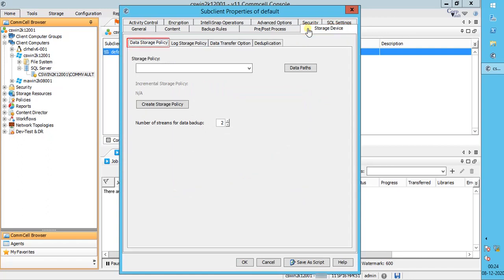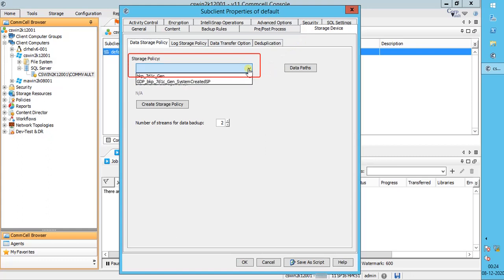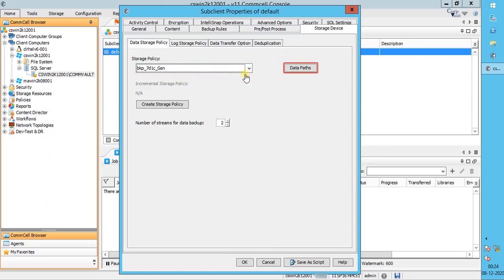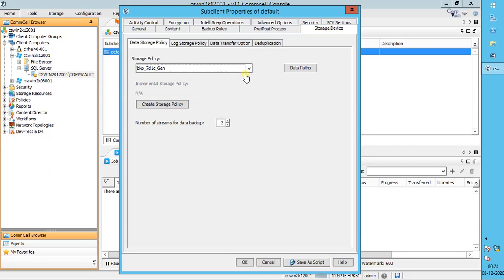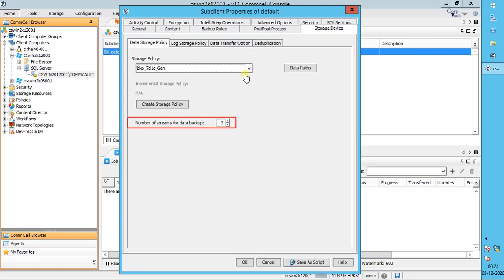Storage Device tab. Data Storage Policy: select a storage policy from the list to which backups will be associated. Use Data Paths option to view or modify the data paths associated with the primary storage policy copy of the selected storage policy — this helps route data between data paths when you see issues with a particular data path. Incremental Storage Policy displays the name of the incremental storage policy if the selected storage policy has the Incremental Storage Policy option enabled. Use Create Storage Policy to launch the Create a Storage Policy Wizard. Number of Streams for Data Backup displays the number of streams used for backup operations. Change the number of streams as desired — the more the streams, the more the load on the SQL Server. We recommend using one stream if backup data is less than about one terabyte.